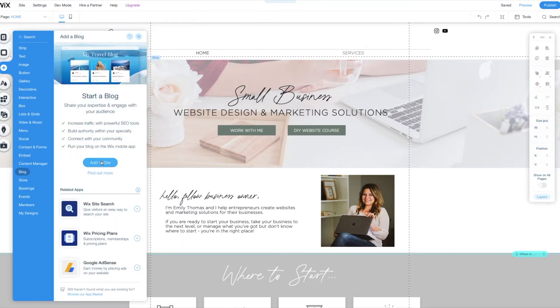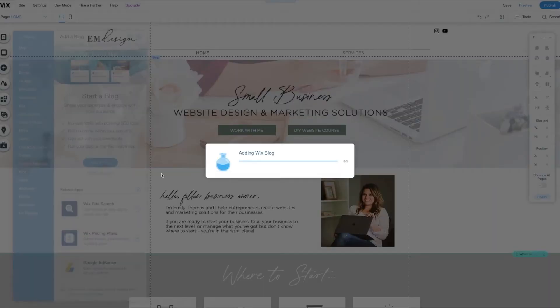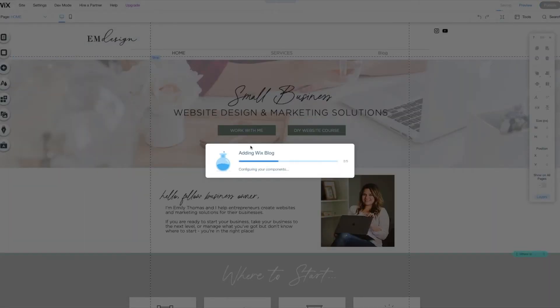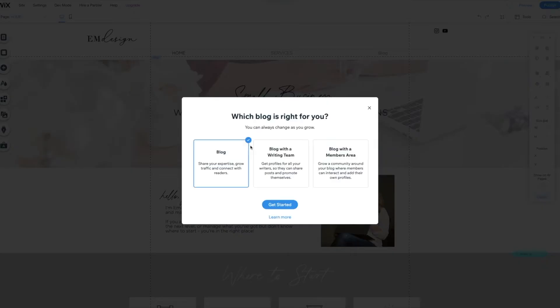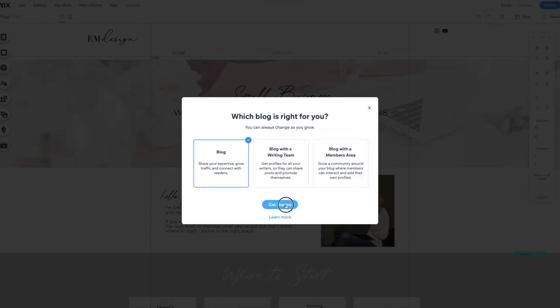So I'm going to scroll down to blog and then we click add to site. Now it's going to take just a second. It's going to add your blog to your website. It's going to create a whole new page for your blog. It's going to ask you which blog is right for you. I always go with this one just because it's the most simple and you can always upgrade to something more. Keep it simple so you don't get overwhelmed.